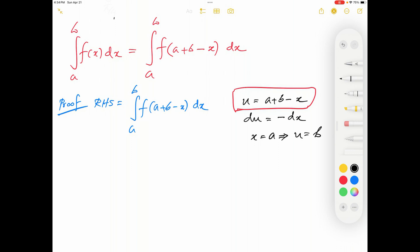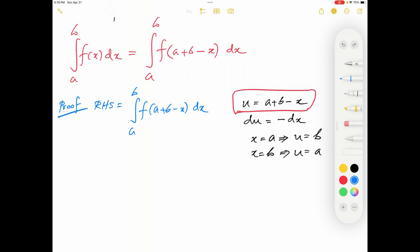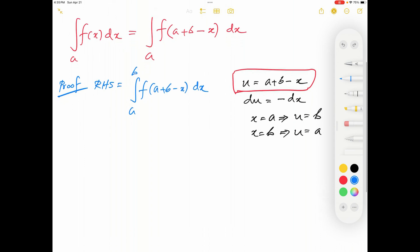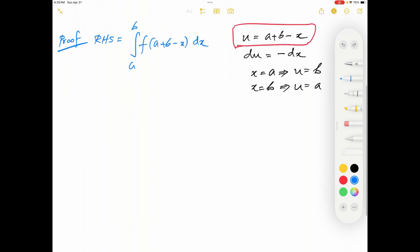Which gives u equals b. Now when x is equal to b, u will be equal to a plus b minus b, which is a. All right, let's use that substitution in this integral.